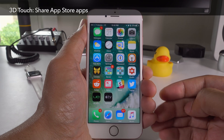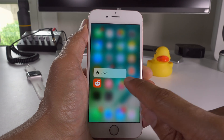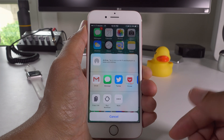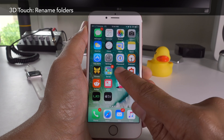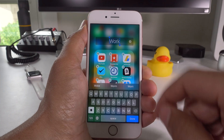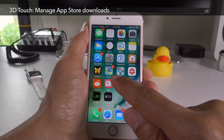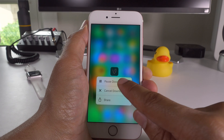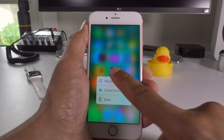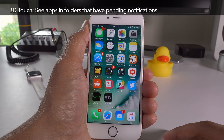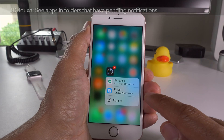Now let's talk about 3D touch. You can 3D touch an App Store app to share that application — for instance, 3D touch on Reddit and tap share to share it via the share sheet. You can also use 3D touch to rename folders. You can use 3D touch to manage App Store downloads in progress — 3D touch on a downloading app and you can pause, cancel, or resume the download. You can also use 3D touch on folders to find apps that have pending notifications, displaying all apps inside that folder with pending notifications.